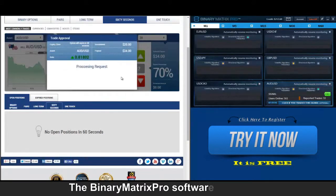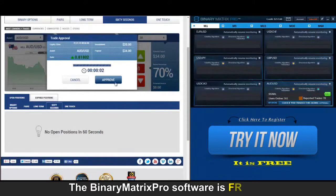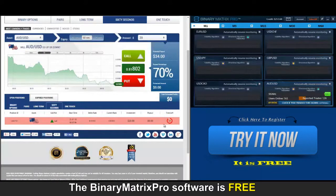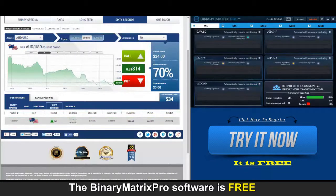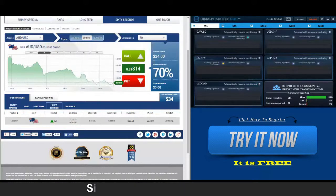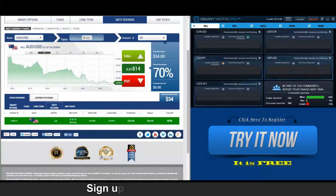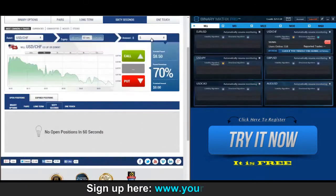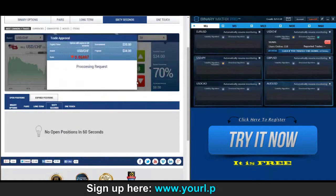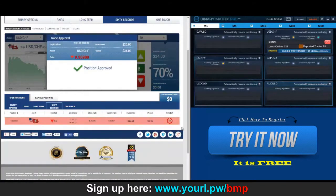Back to check on this call position on Aussie dollar and price is moving in our direction, so we're looking at another win — $34 in the bank. Up next is a put signal on the Swissi, $20 invested, payout on this is $34.